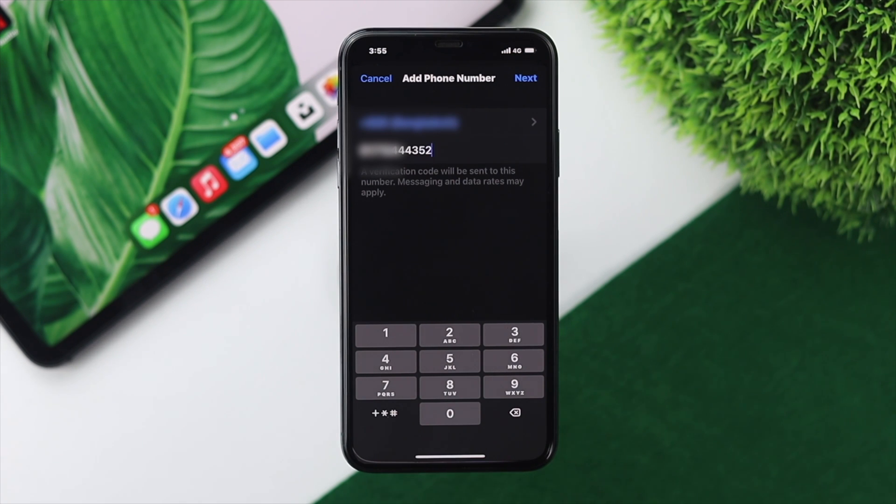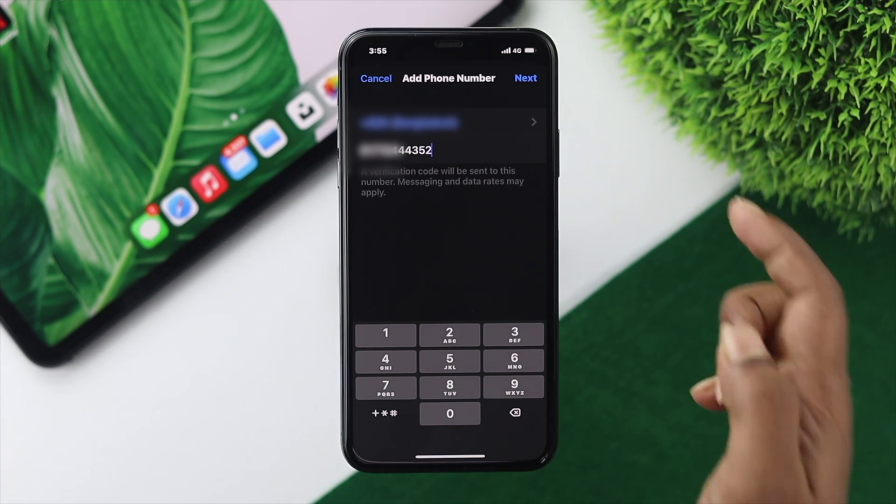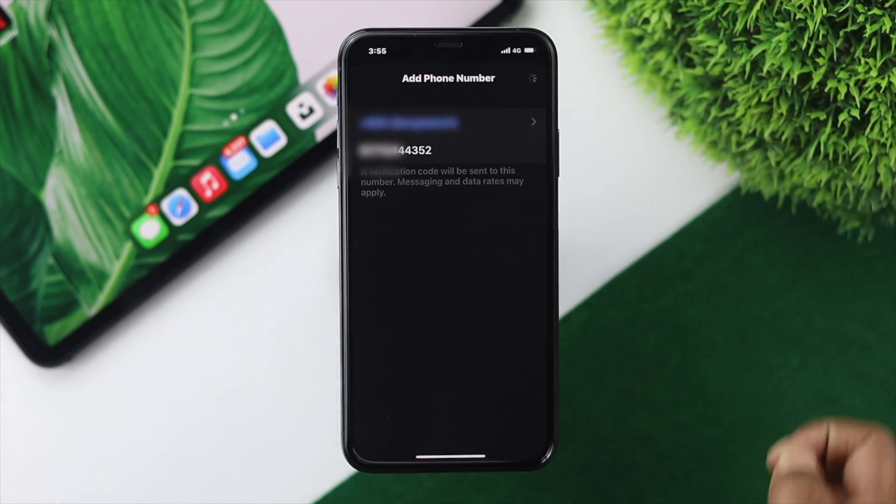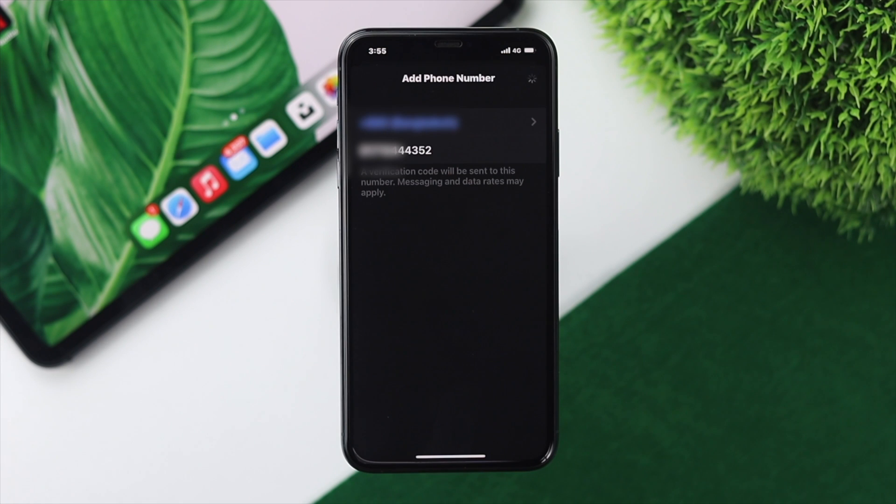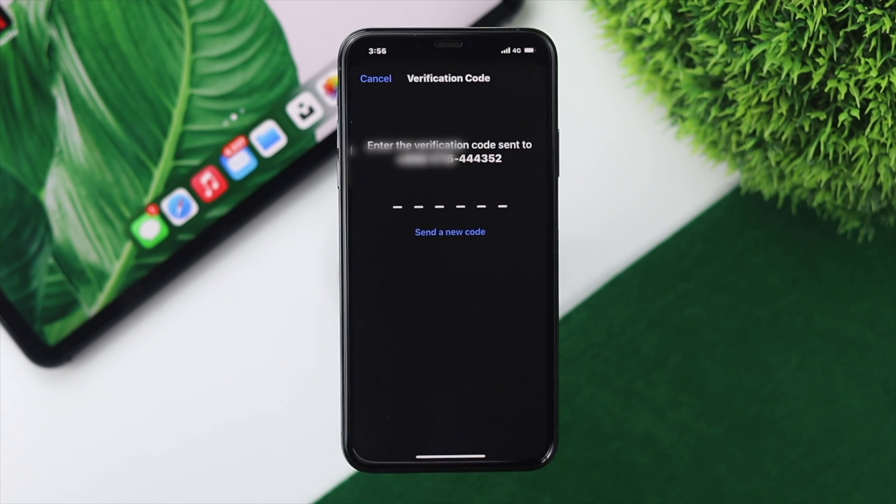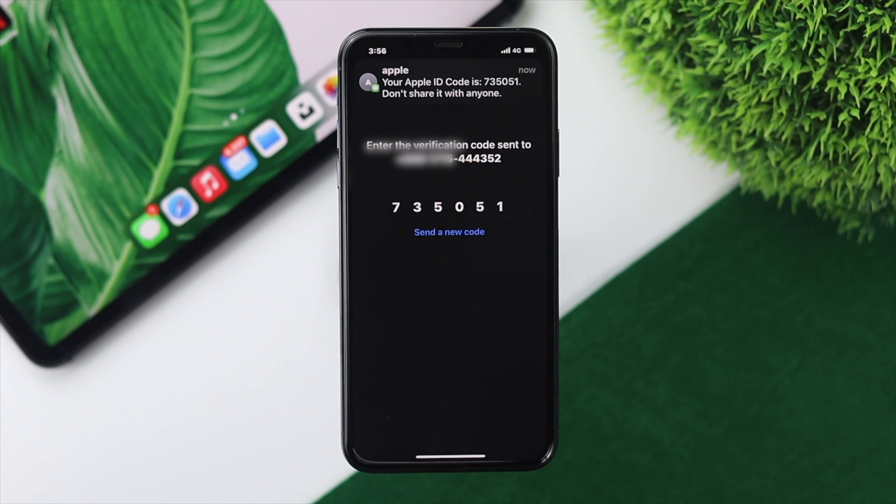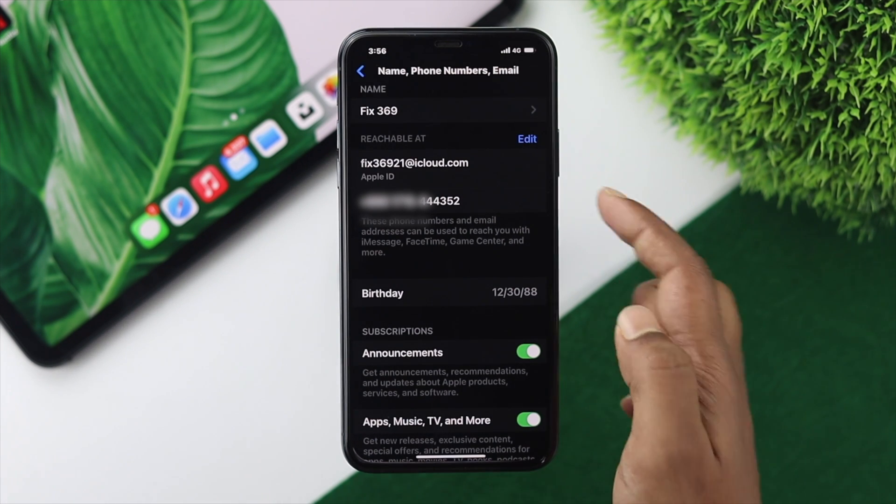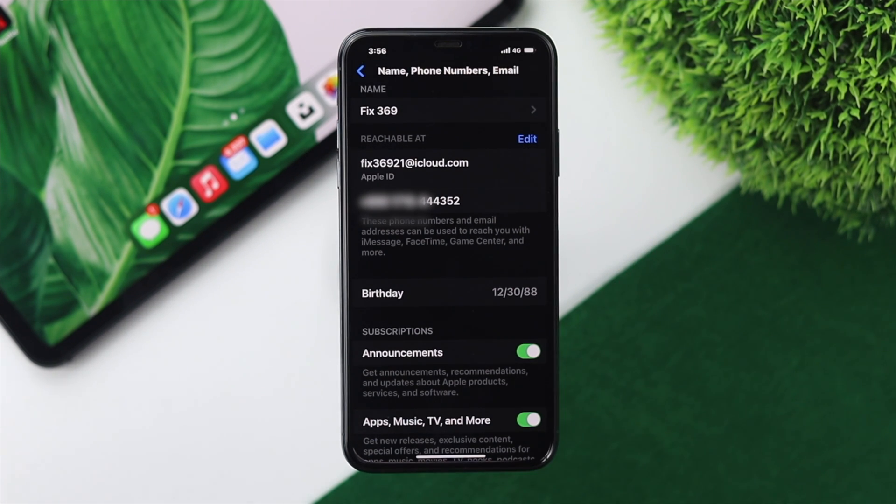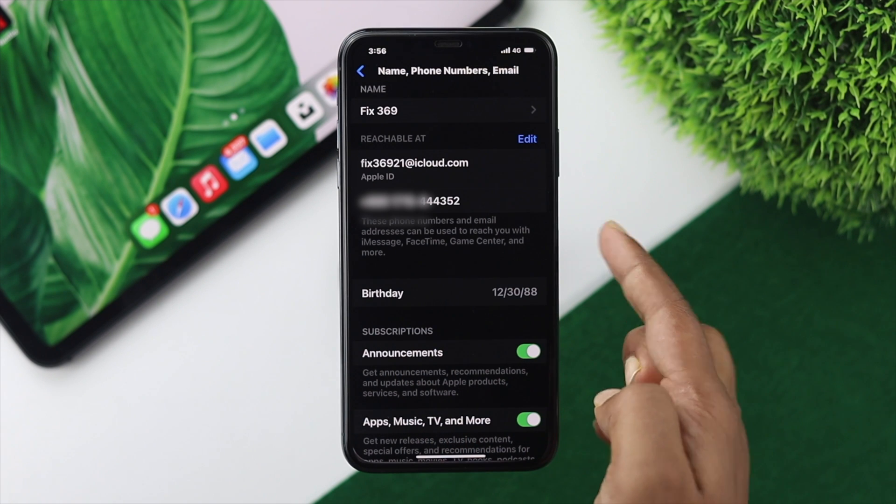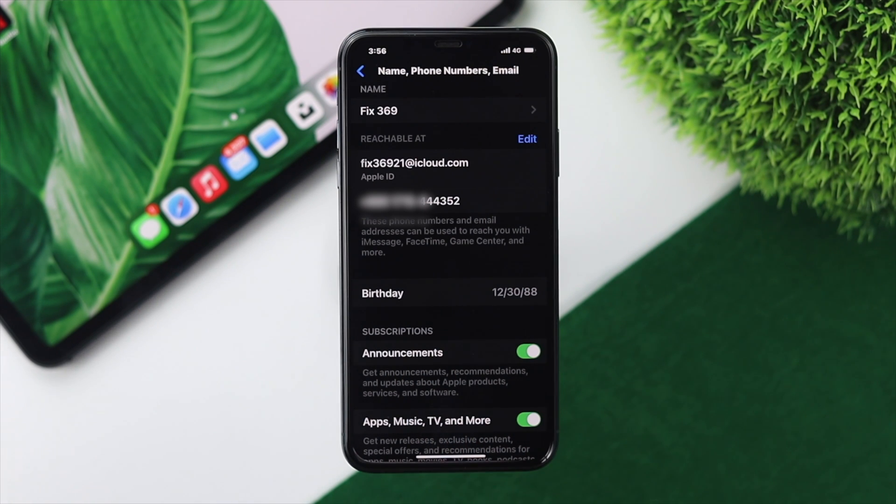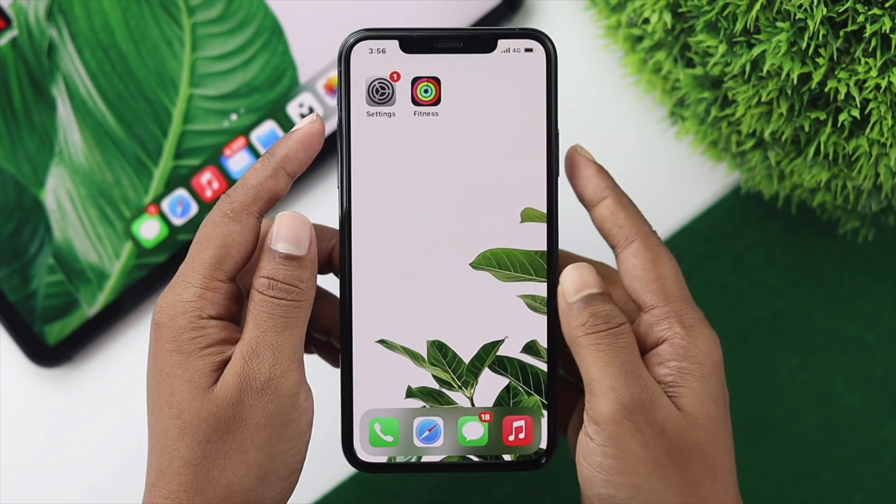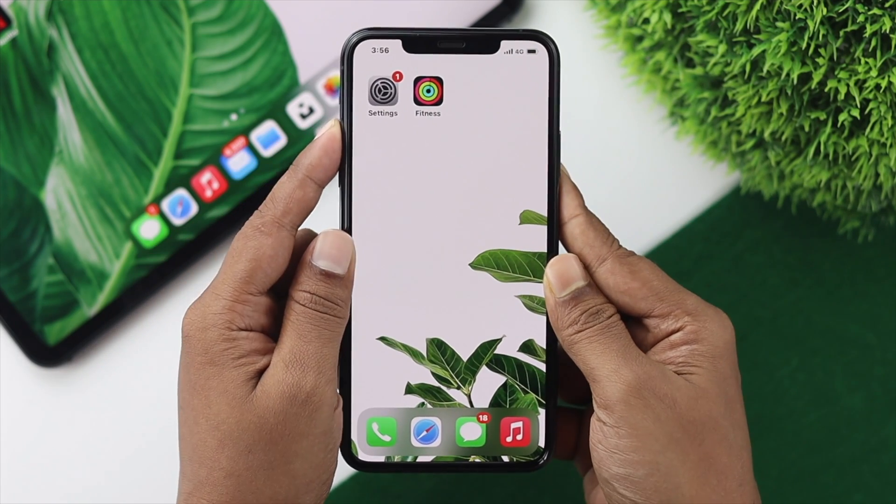Tap Next and you'll receive a verification code to your number. Enter the code and your number will be added to the list. You'll now be able to use this number for iMessages and FaceTime.